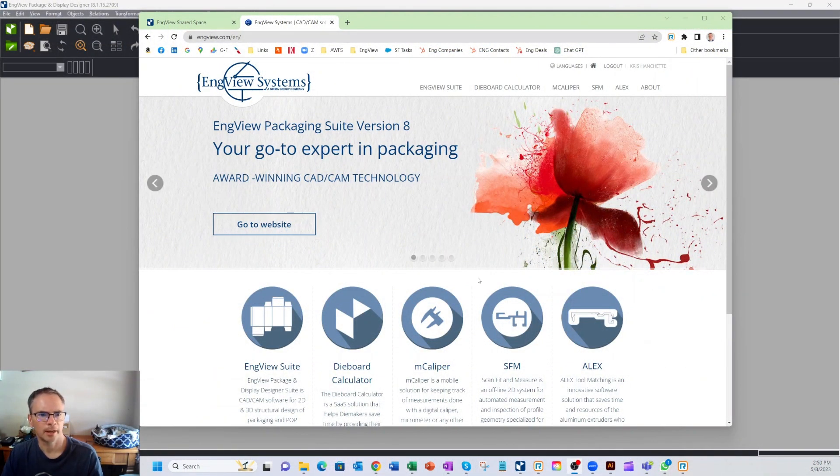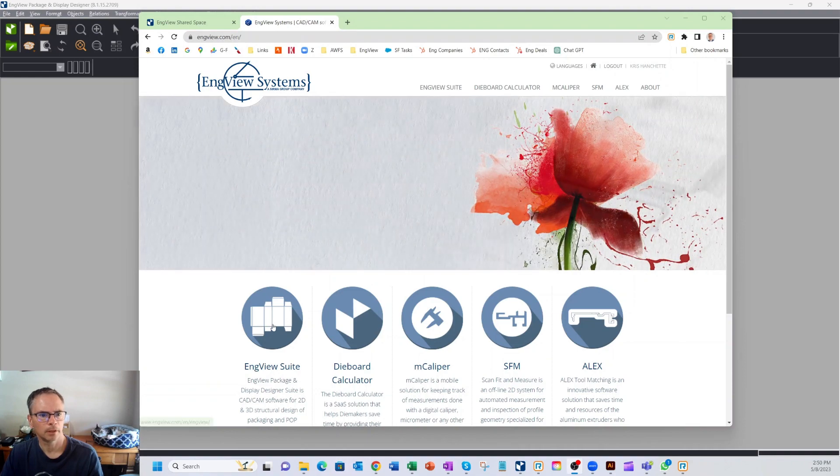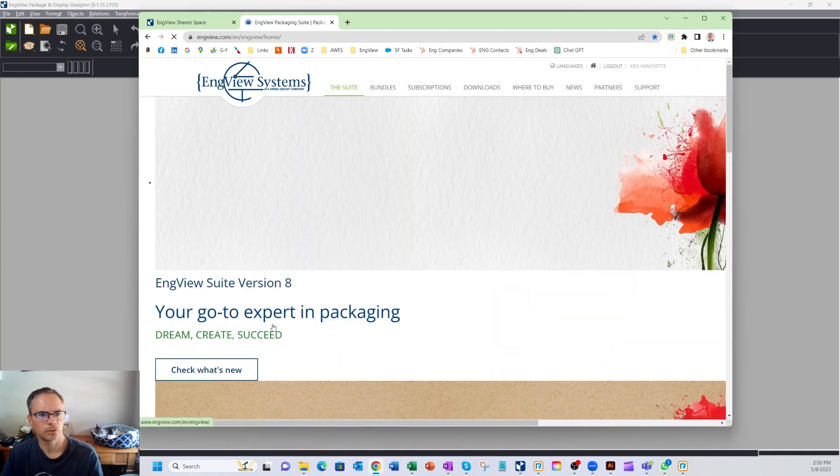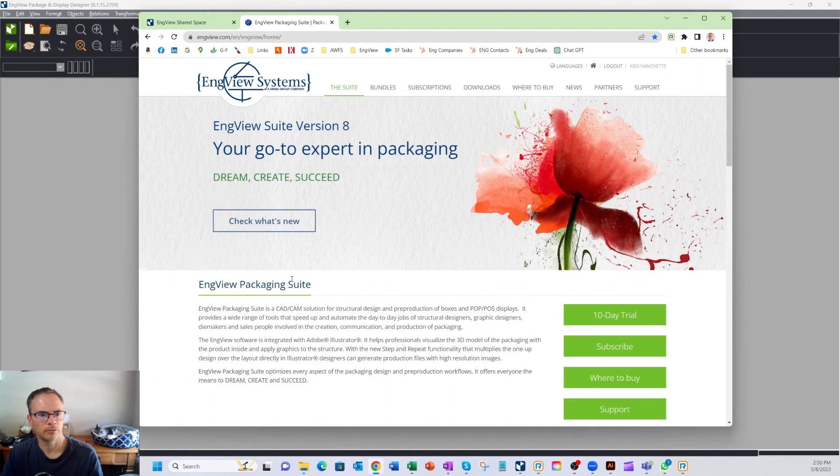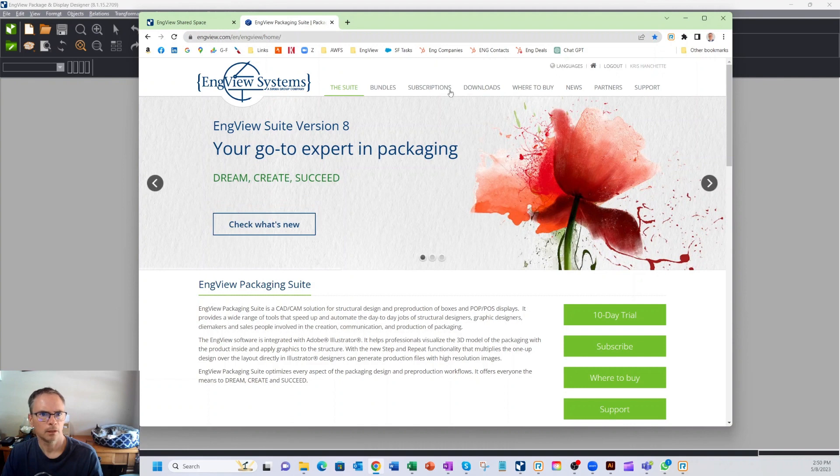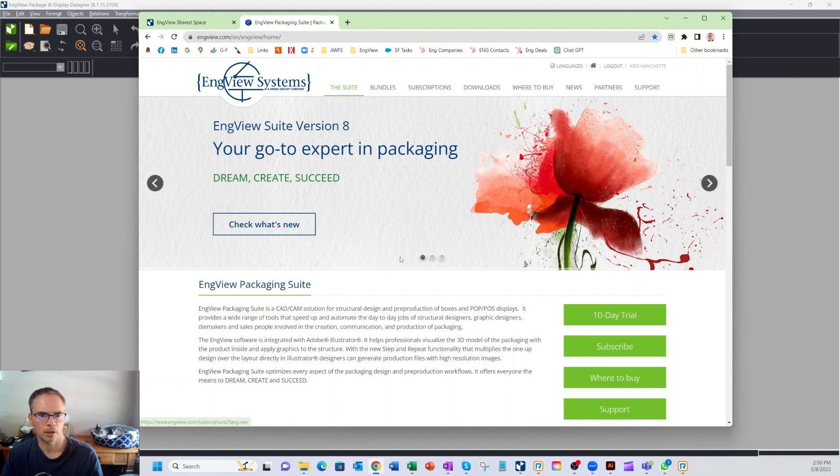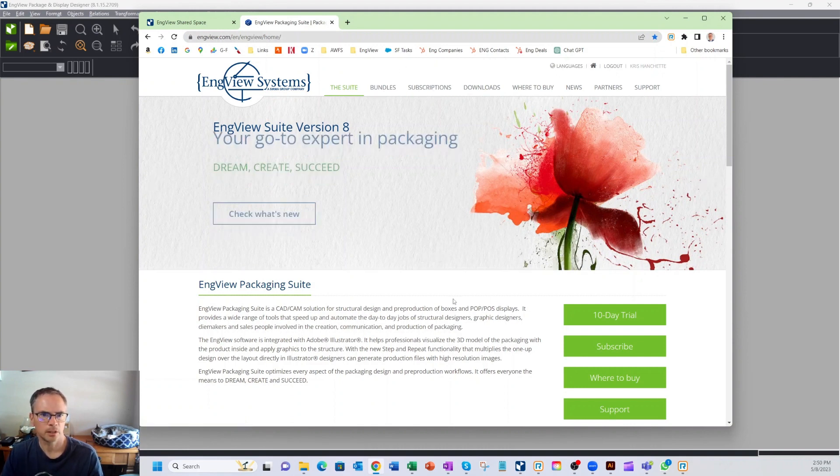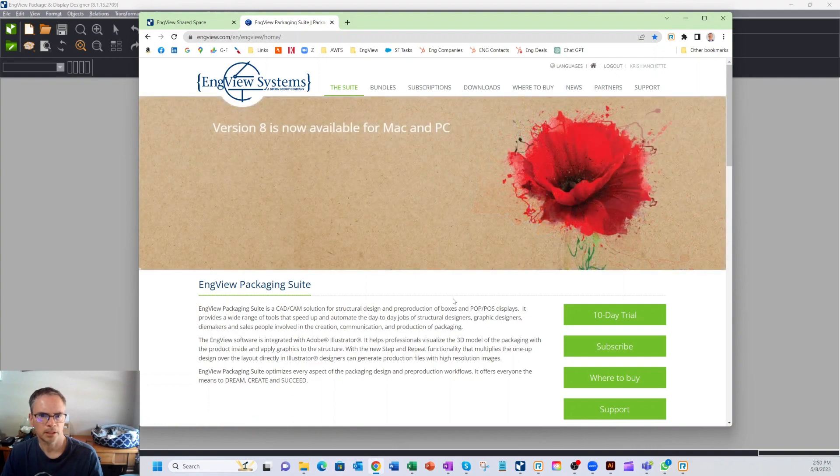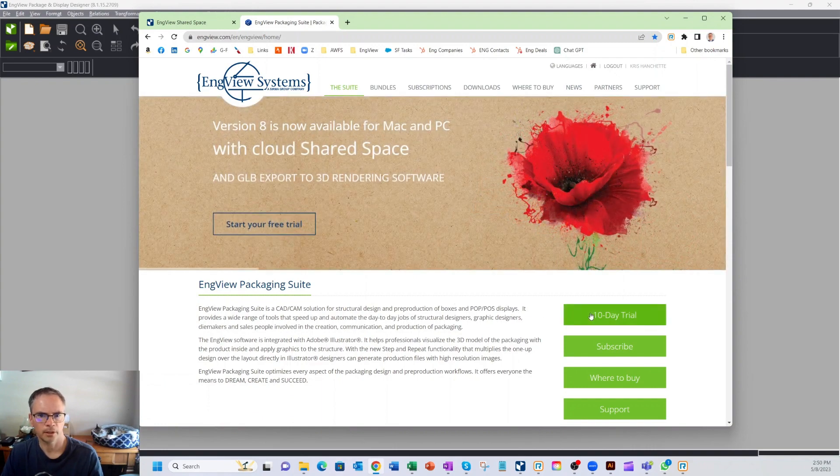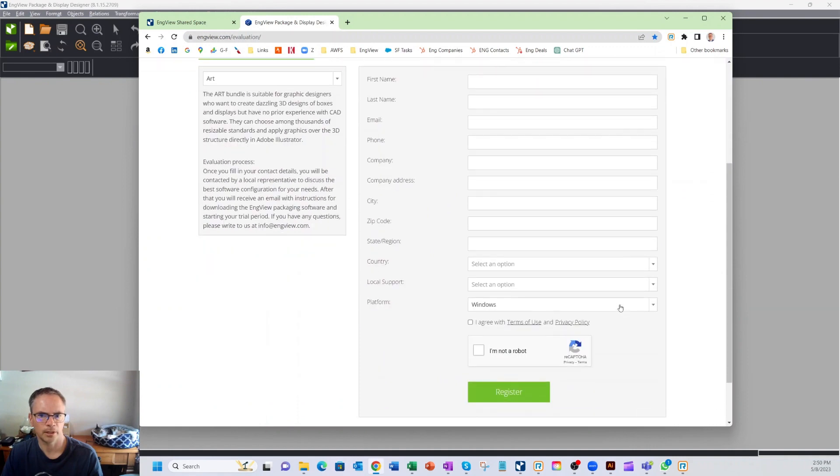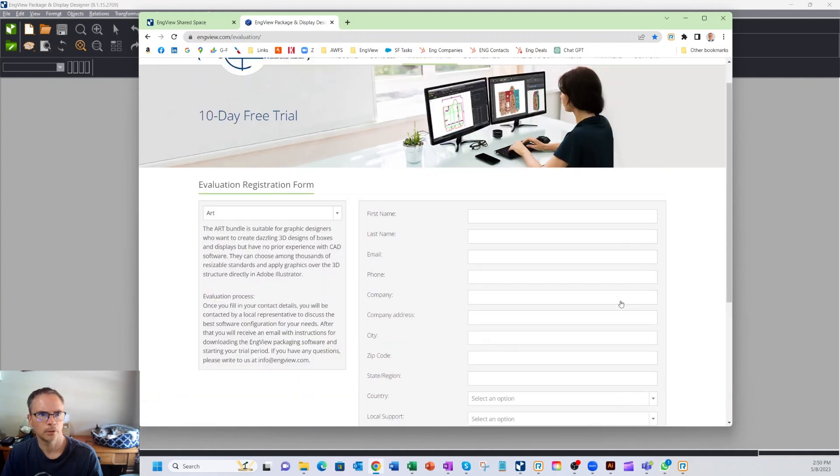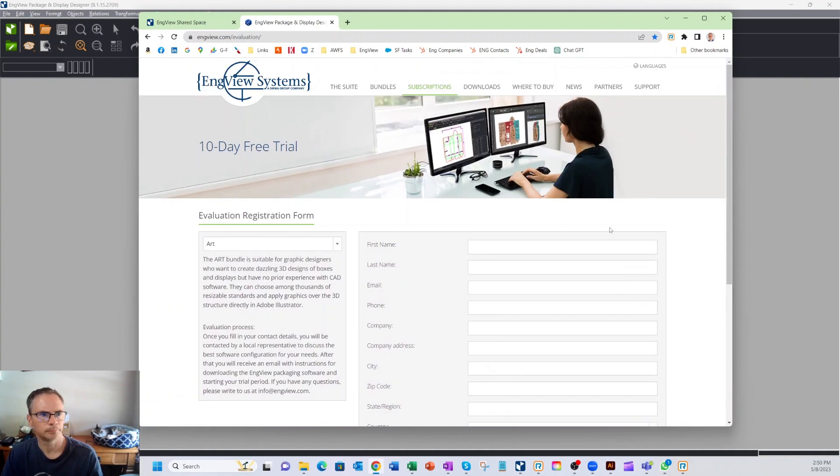I've started here at InView.com on our website. I'm going to click on the InView suite, which takes you to our InView packaging suite. From here, you can learn all kinds of stuff about the software, our different bundles, subscription offers. But let's say you want to take a test drive of the software and have somebody like myself contact you. Click on this 10-day trial, fill out this form, and we'll get you going.